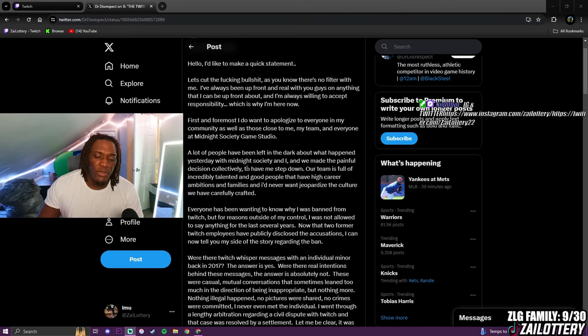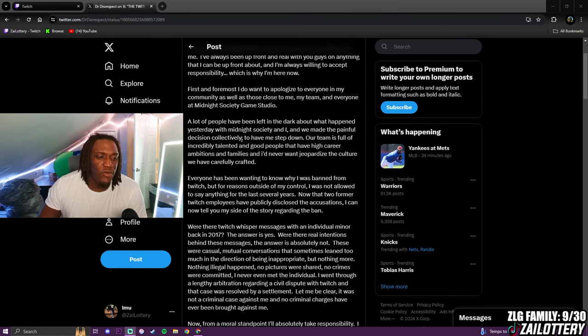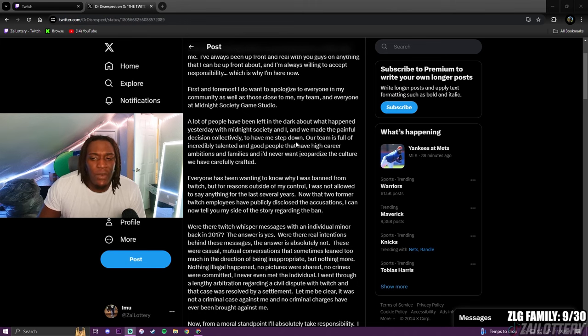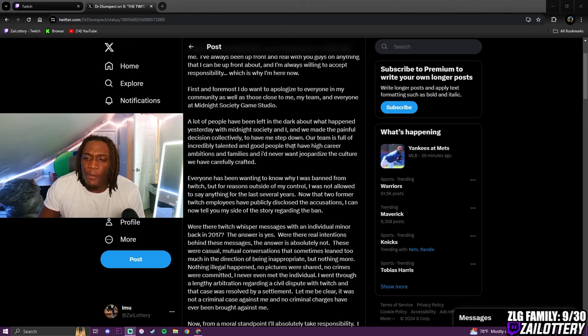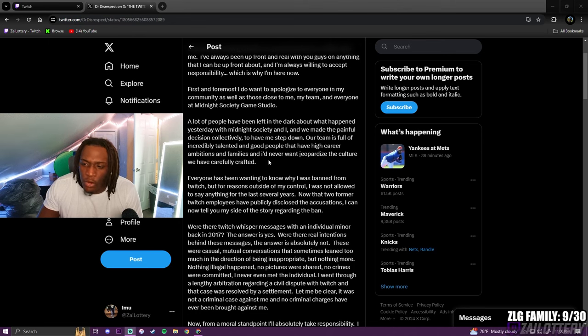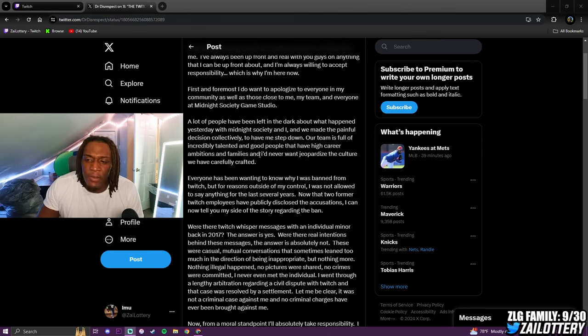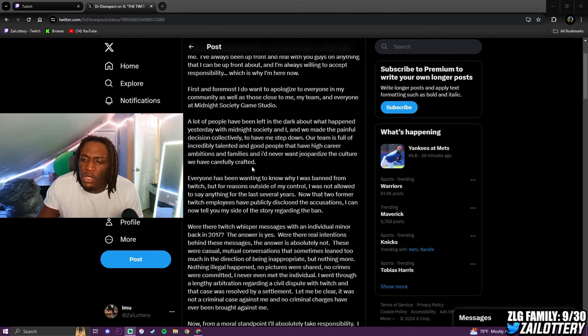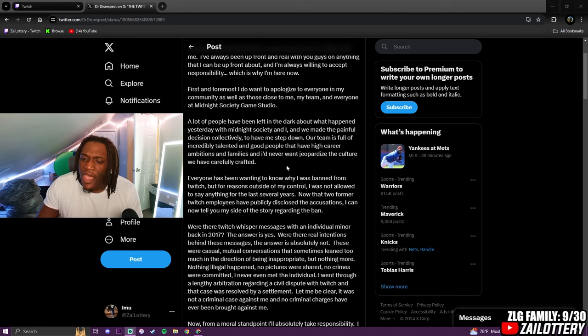Hold on, BRB, you can't read. What the fuck? Who can't read, nigga? A lot of people have been left in the dark about what happened yesterday with Midnight Society. We made the painful decision collectively to have me step down. Our team is full of incredible talented and good people that have high careers and commissions and families and I never want to jeopardize the culture we have carefully crafted.